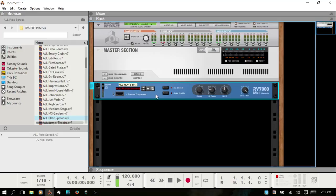If you're new to convolution reverb, what is an impulse response? Well, if you were to set up a mic in a large room or cathedral and clap your hands or hit a snare drum and record that — the clap or snare drum is the impulse. The few seconds of recording after that initial transient is the response — you're capturing the response of the space, capturing the reverberations.